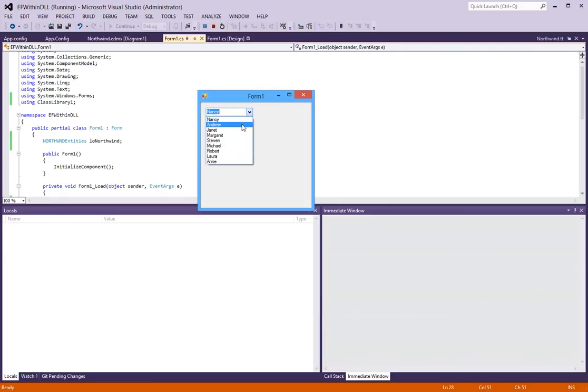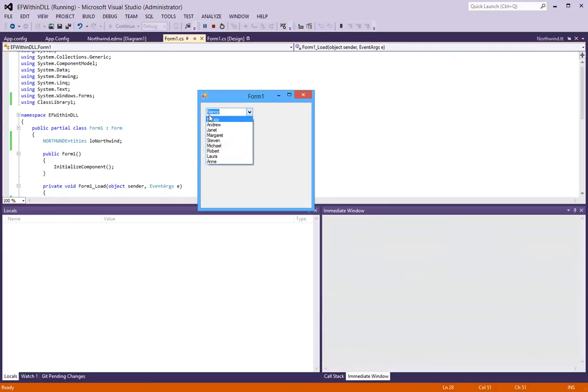So, we will now run this Windows application to see if we get any results. Alright, it looks like we got all the names from the database. Okay, so our entity framework is now working within the class library. And we're good to go.